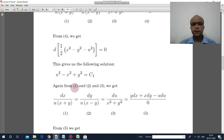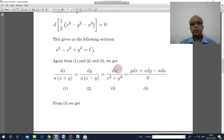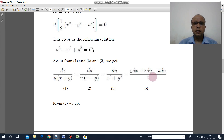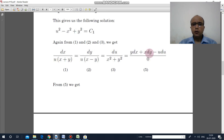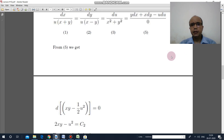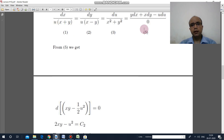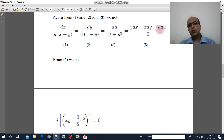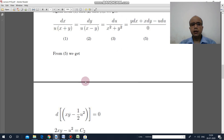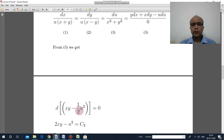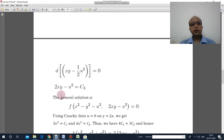Similarly, multiply the first part by y, the second by x, and the third by minus u, then add. You again get 0 in the denominator. Integrating y dx plus x dy minus u du equal to 0: note that y dx plus x dy is the derivative of xy, and u du is the derivative of u²/2. So integrating gives the second invariant: 2xy minus u² equal to c₂.